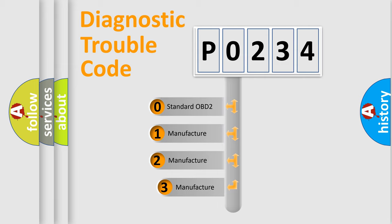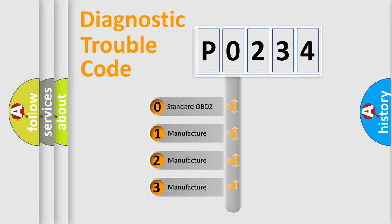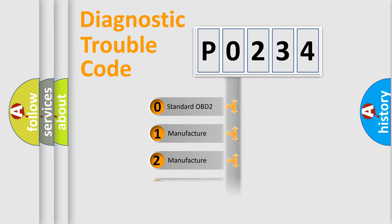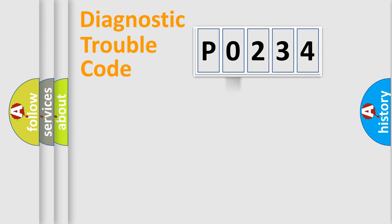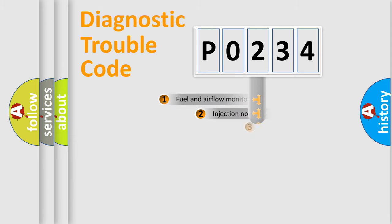If the second character is expressed as zero, it is a standardized error. In the case of numbers 1, 2, 3, it is a more specific expression of the car-specific error.